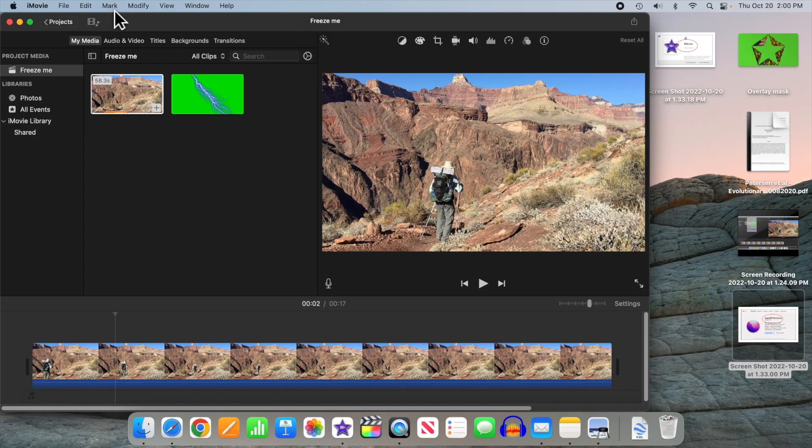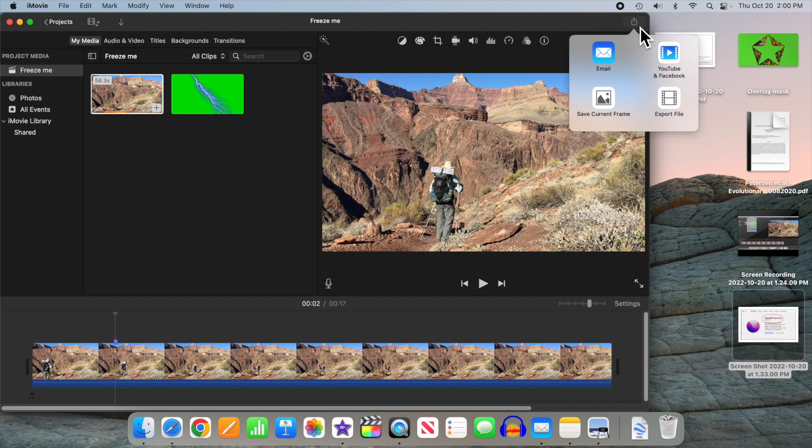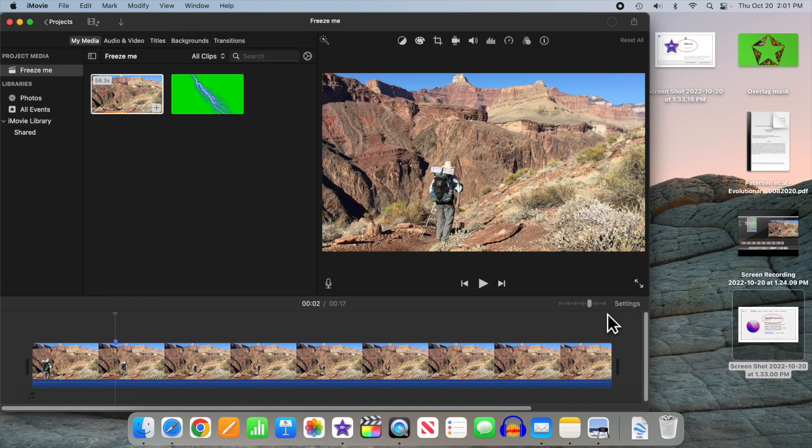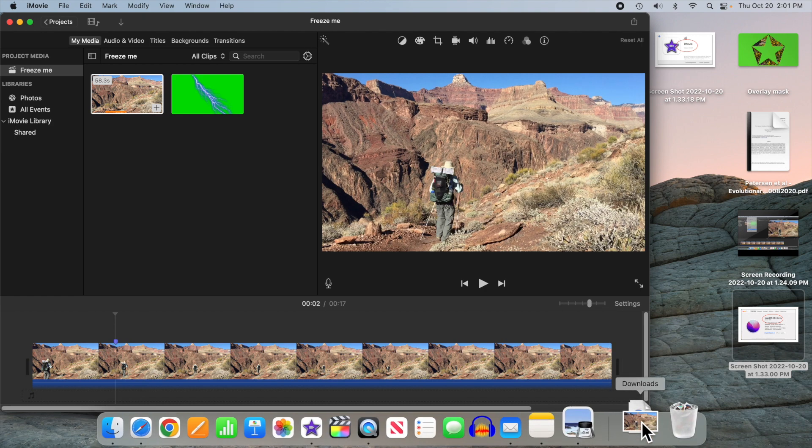The first thing you want to do is add a marker to the spot where you want your freeze frame to begin. Then go ahead and hit the share button to save the current frame as a still image on your hard drive. Put it someplace accessible. I'm just putting it into my downloads folder to make it easy to get to. And you can see it popped up down below where my downloads is next to the trash bin.